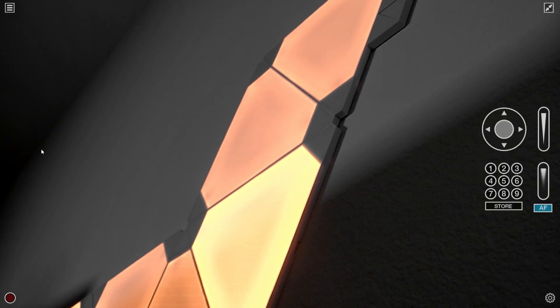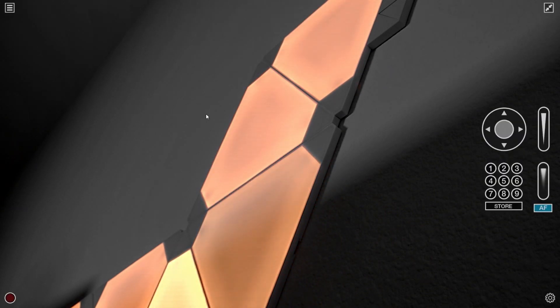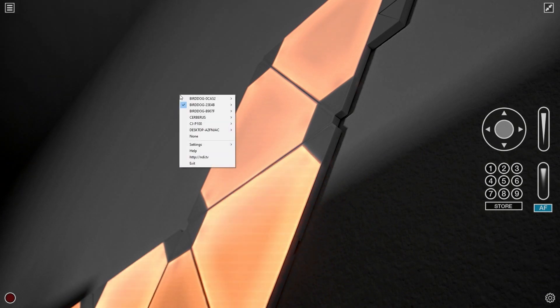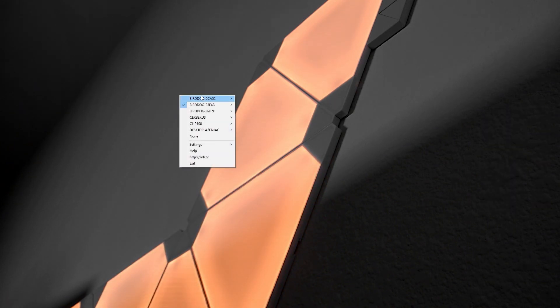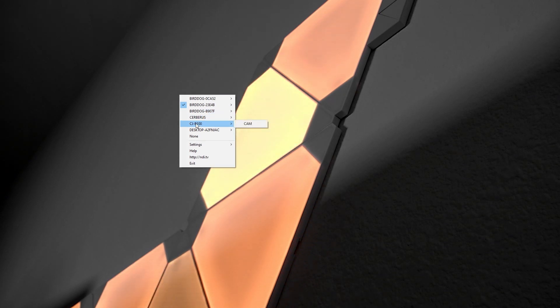I'm going to share my screen and as you can see this is my NDI studio monitor. This image is my P100 that's behind me looking up at the orange lights. If I right click you can see all my available NDI sources — right here is my PF120, my P4K is my main shot, and my P100 that's looking at the lights.